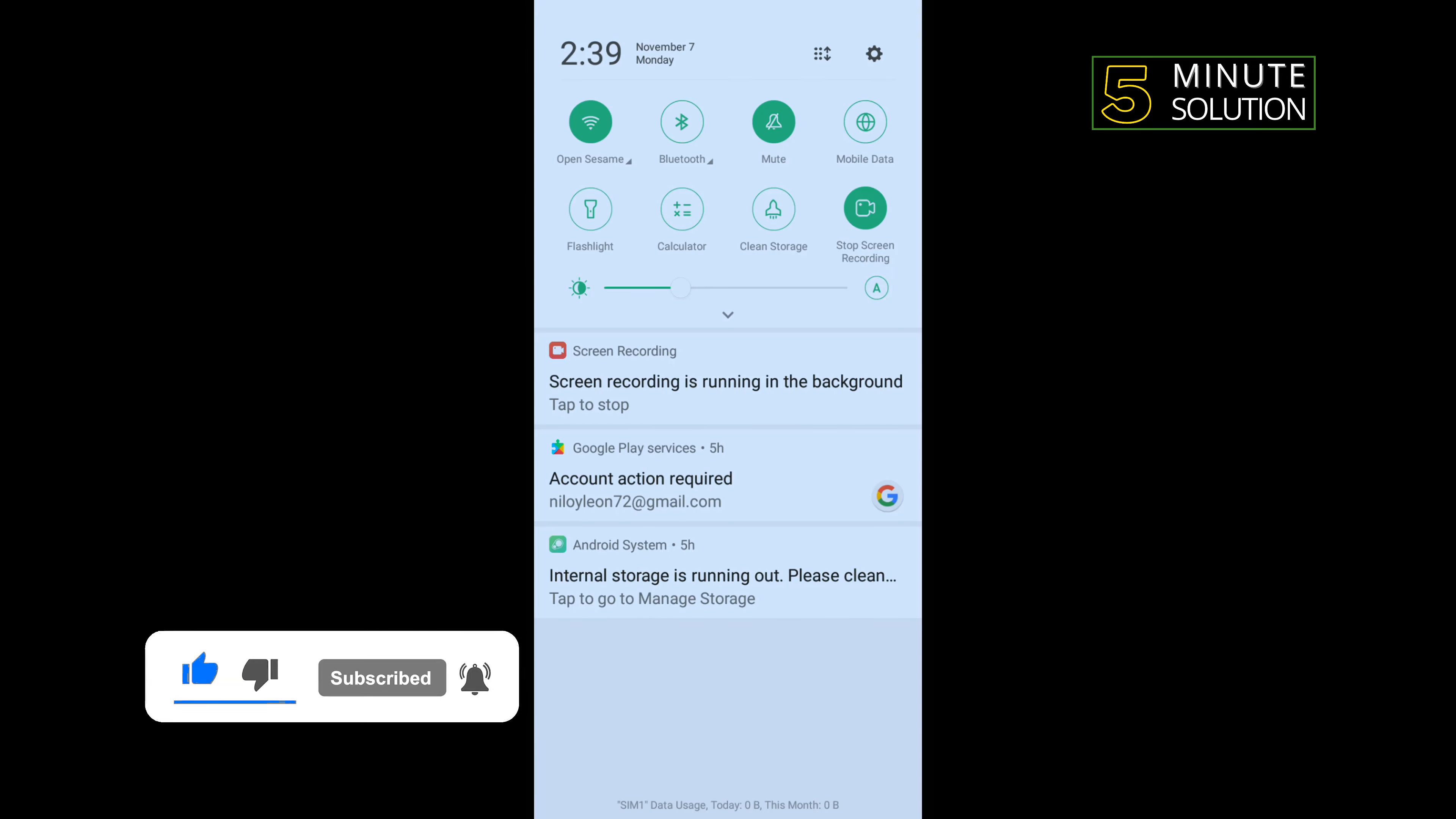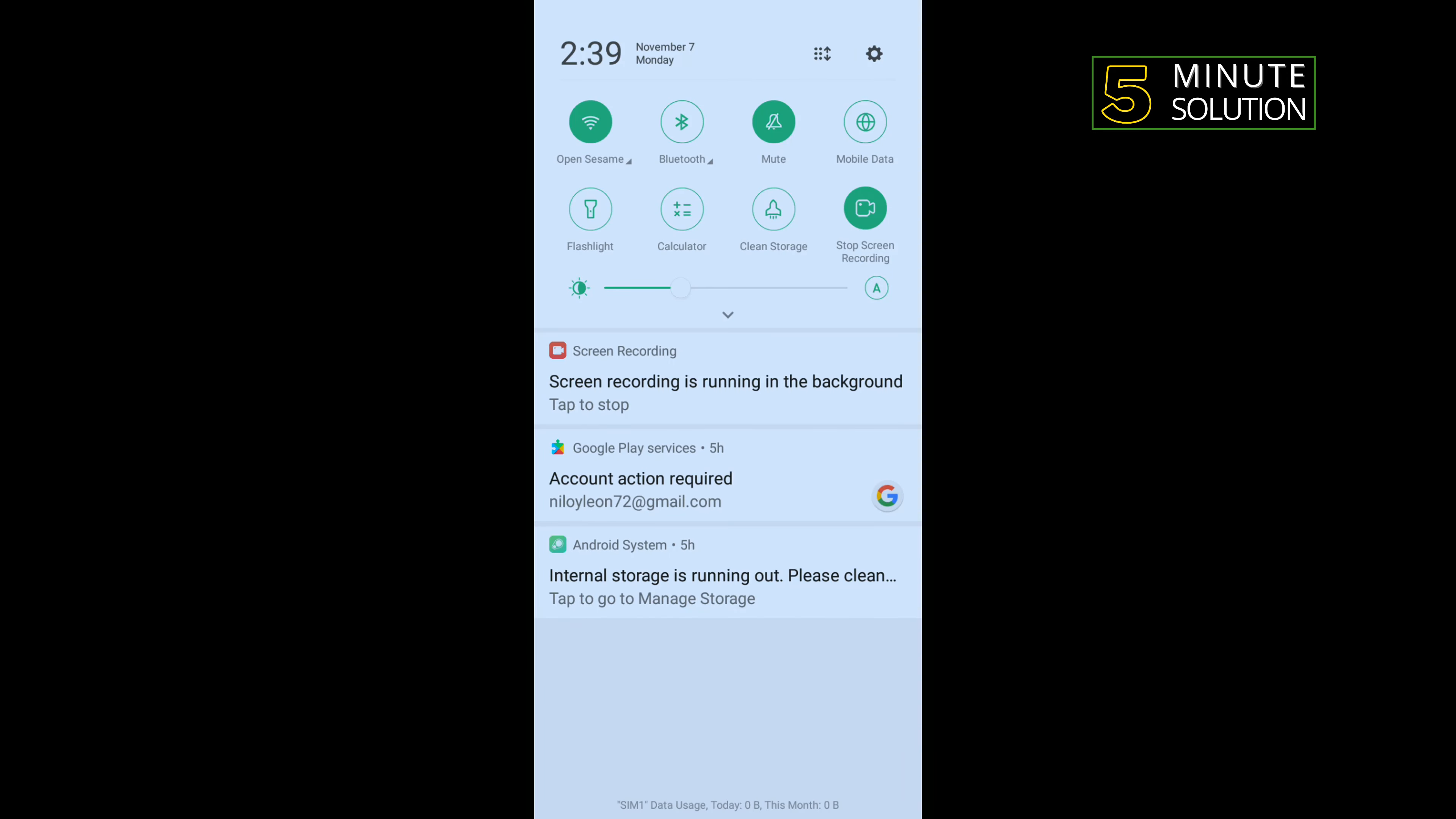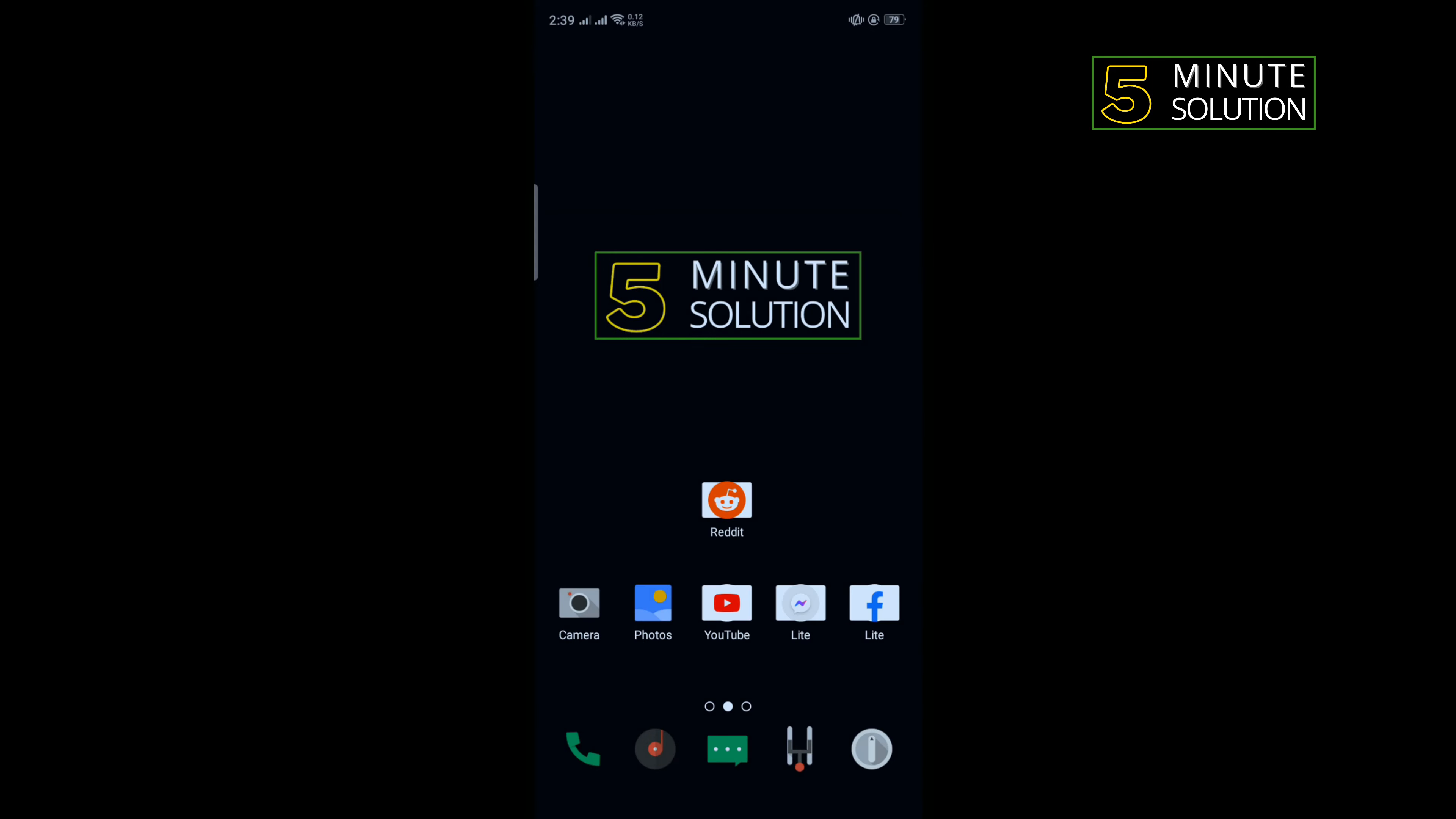And if you're using mobile data, then turn off your mobile data and turn on Wi-Fi. Then check the problem if fixed or not. The second solution is we need to clear our Reddit app cache files.